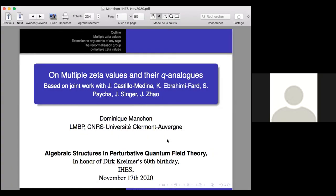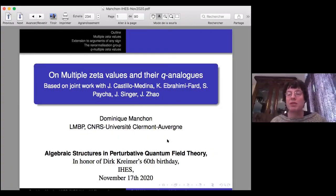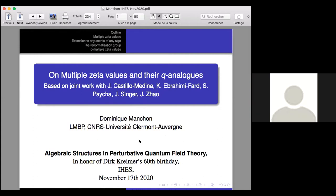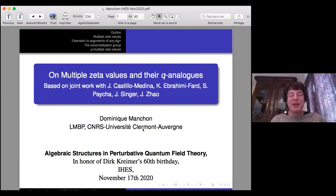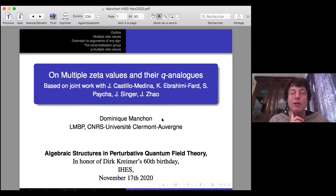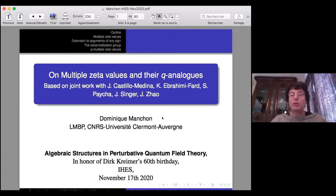Thank you very much to Eric and Karen for the invitation, and happy birthday Dirk. I'll share some joint work with Sylvie Pecha, Kourouche, Johannes Singer, Yan Cheng Tsaou, and Jaime Castillo-Medina, dispatched in several papers during the last 10 years.